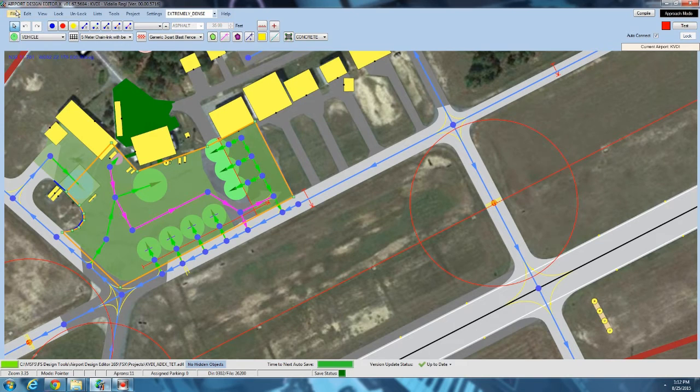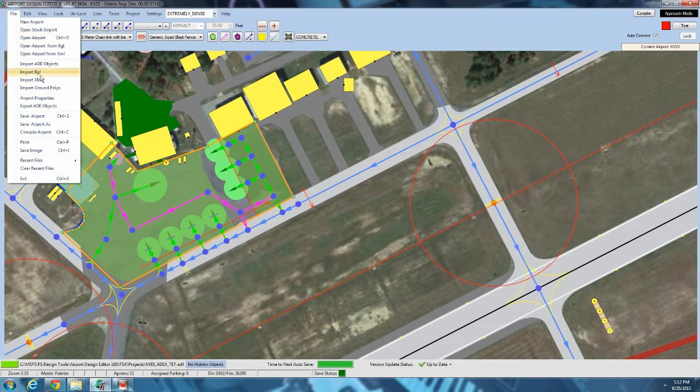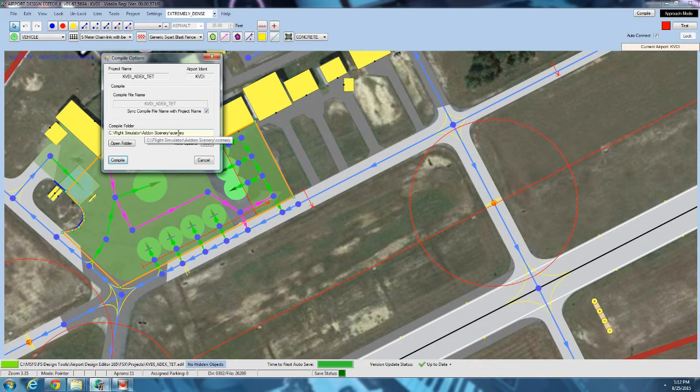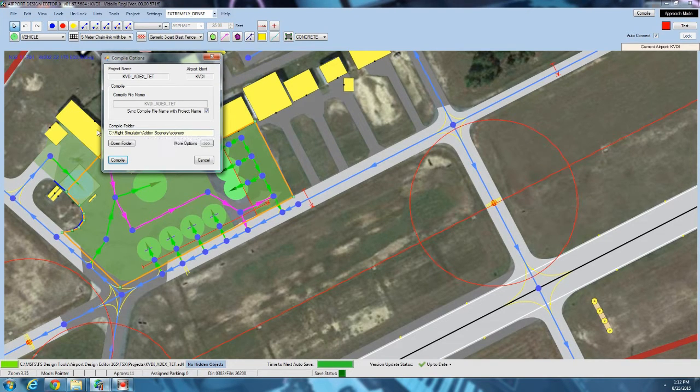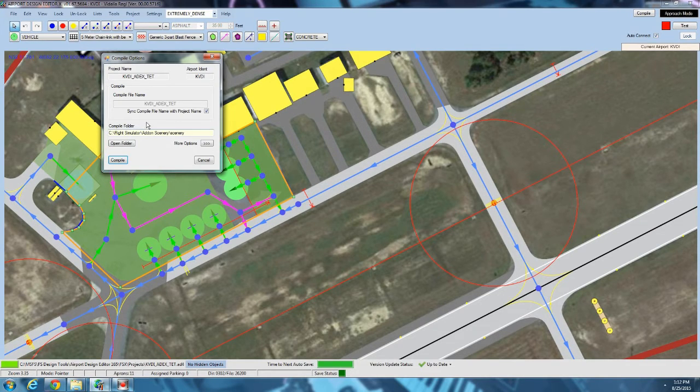We will go to compile airport. Now it's going to default to the add-on scenery folder in your FSX installation. I don't know why because it's not going to let you compile there. You'll get an error pretty much every time you do.